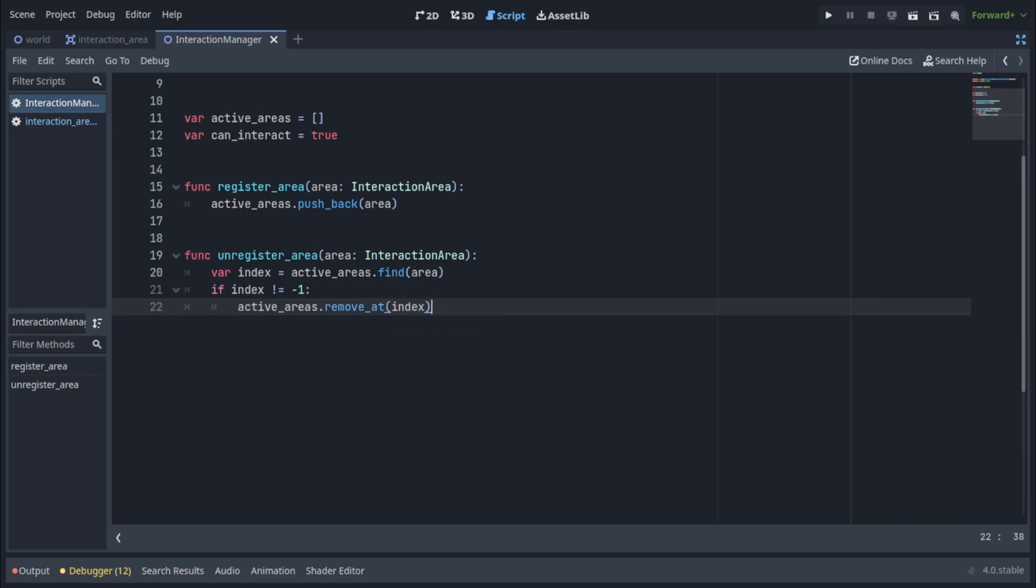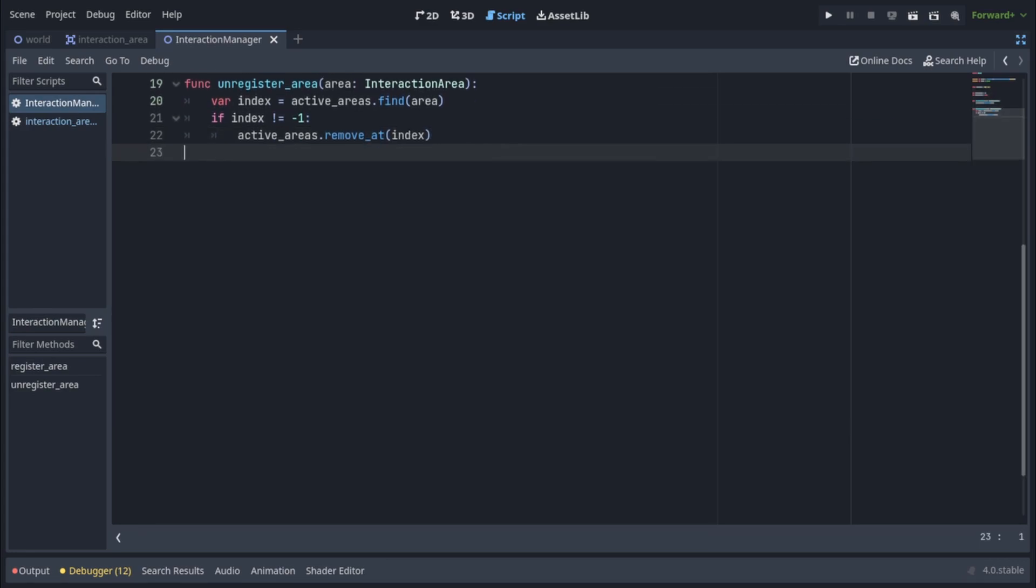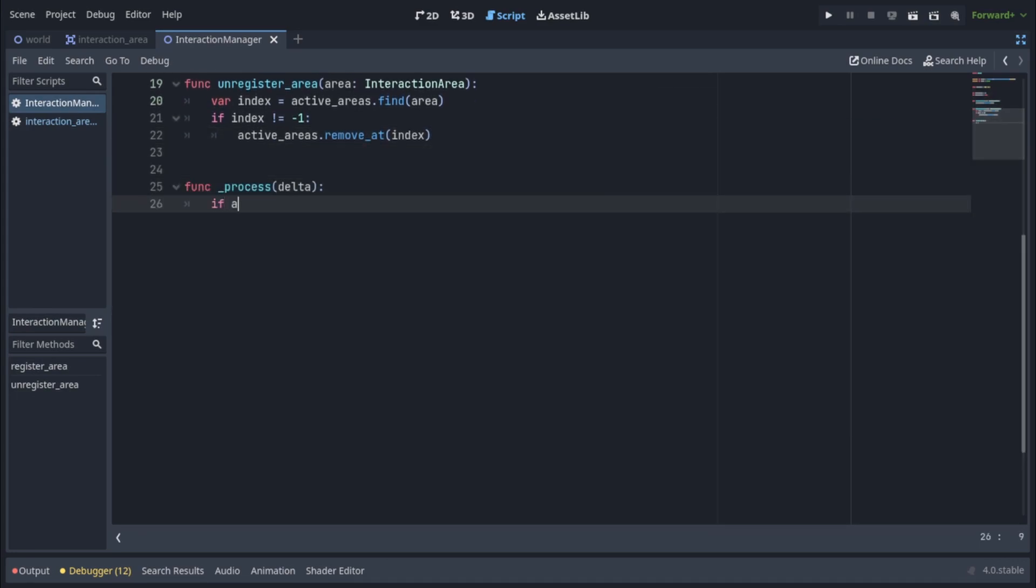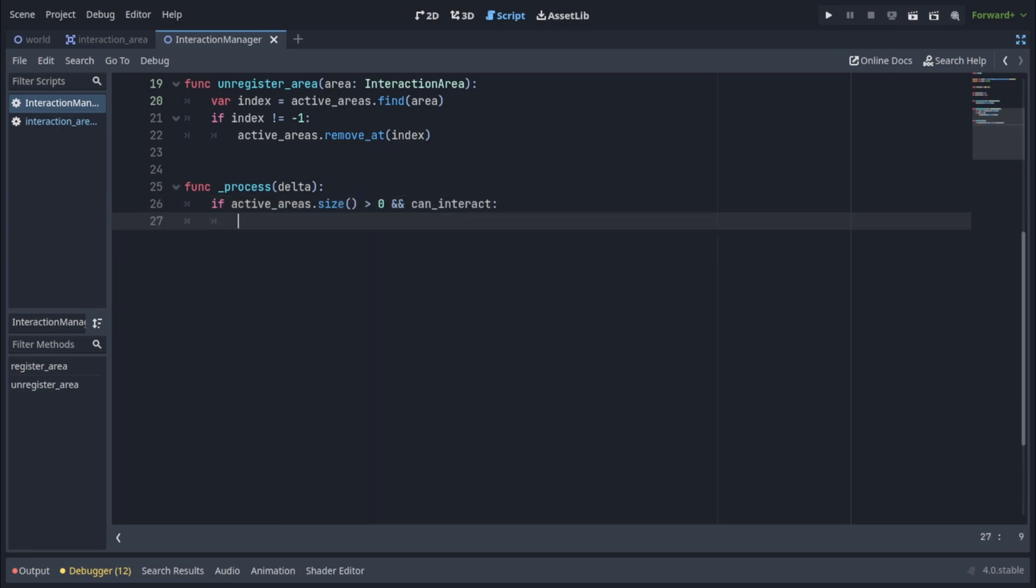Okay so now we have all the interaction areas that can be currently interacted with in the interaction manager but what do we want to do with them? Well first of all we want to show the interaction label above an area that can be interacted with. So for that we'll go into the process function and we'll check if active areas dot size is greater than zero and can interact is true. In which case we want to sort all our active areas so the first active area is the one closest to the player.